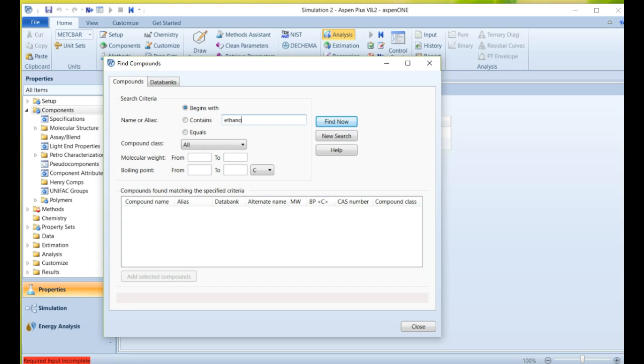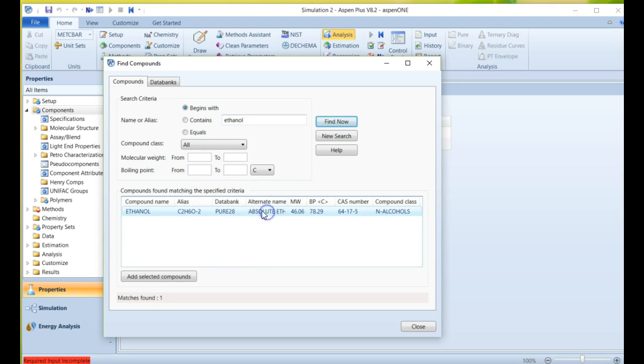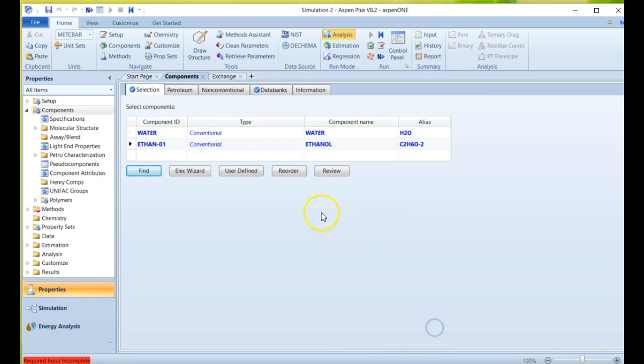So I'm going to say ethanol. And sure enough, there's just one thing, ethanol. You can see it recognizes this. You can say add selected compounds to the list, say close, and we see ethanol here.